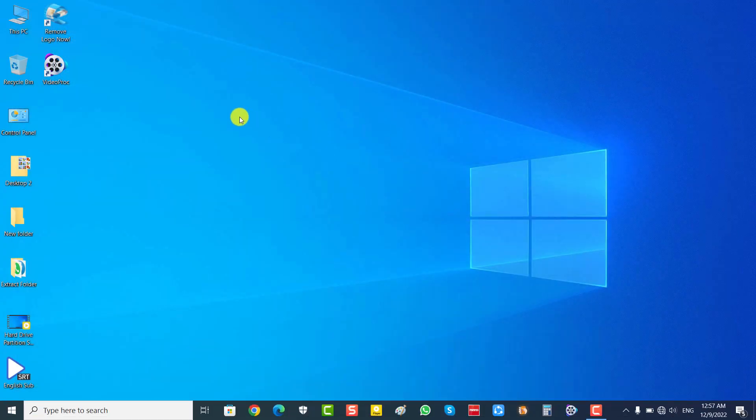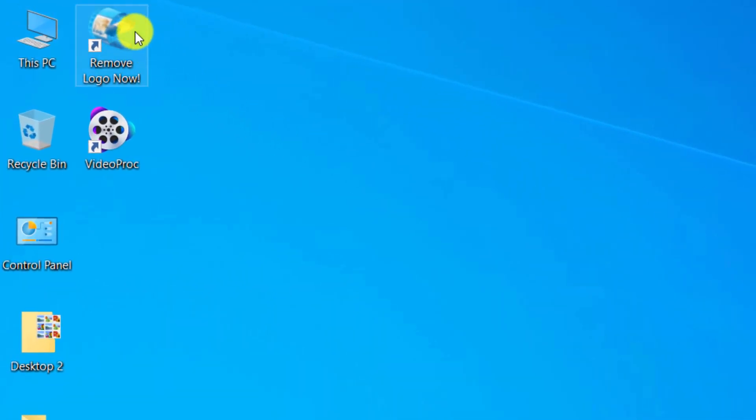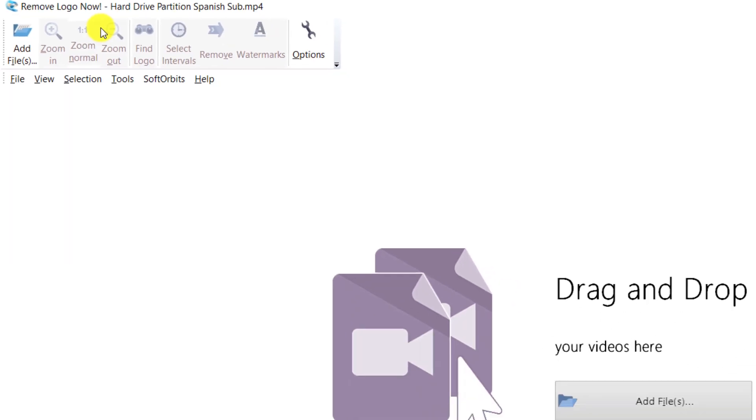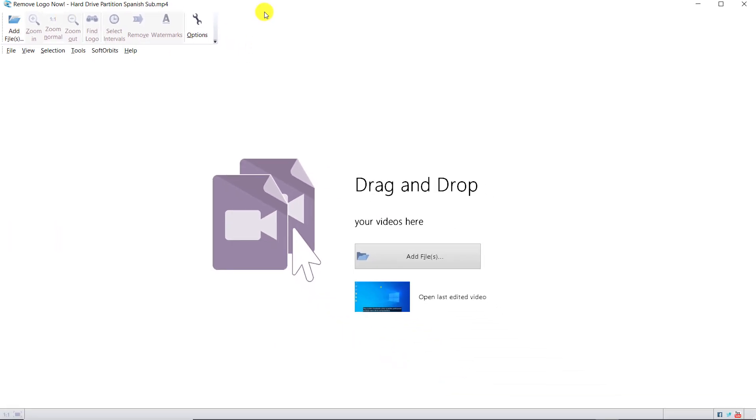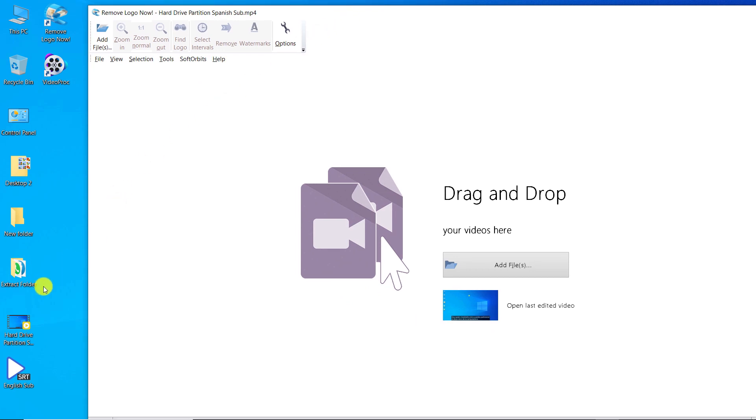We open the Remove Logo Now software. Drag the video file and drop it on the software.